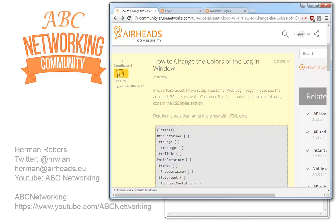Hey there, welcome to the ABC Networking YouTube channel. Today I'm covering a post on Arrowhead.